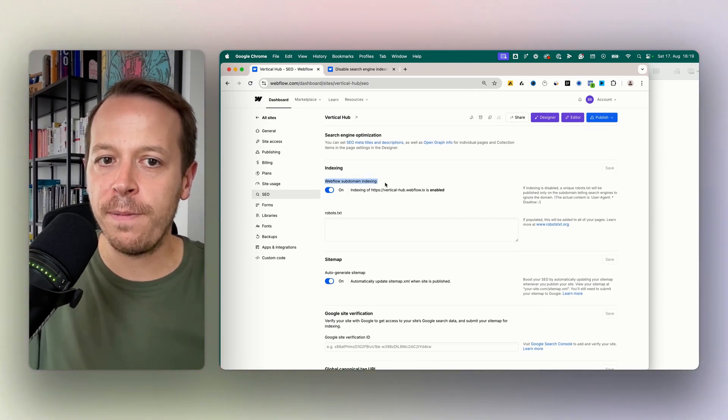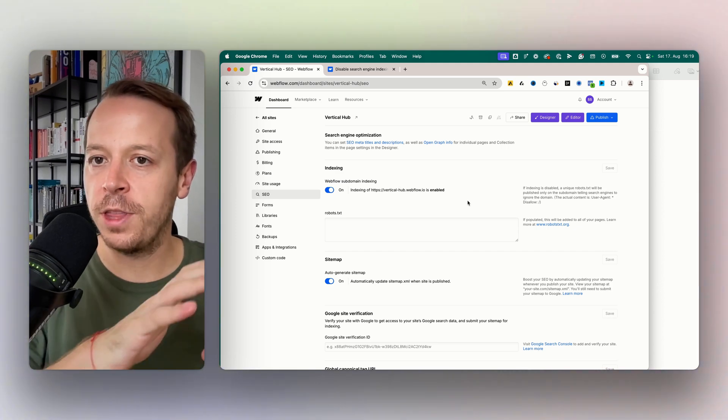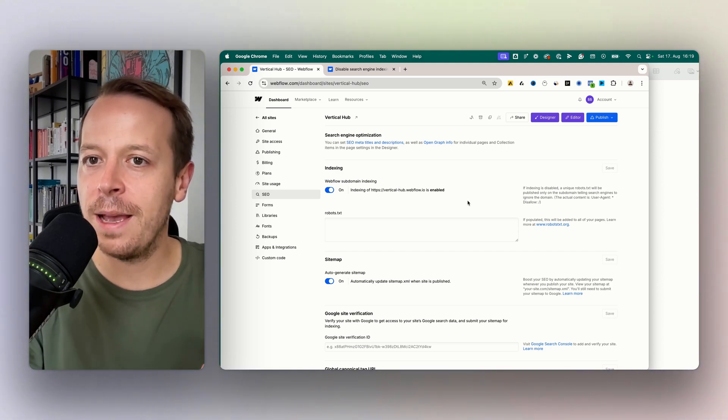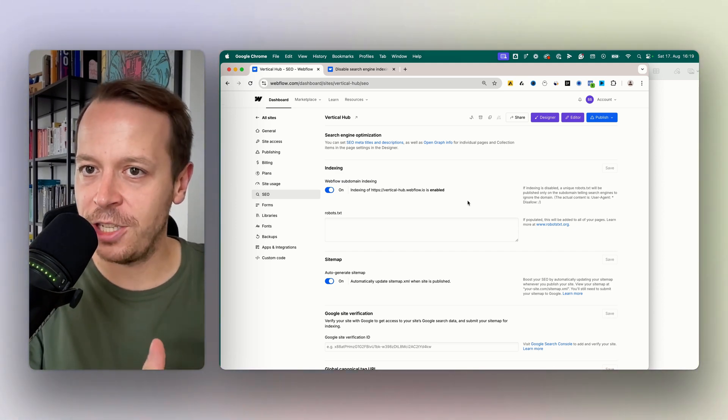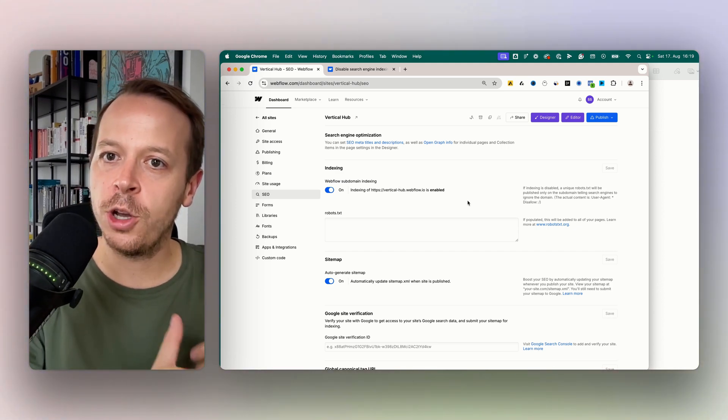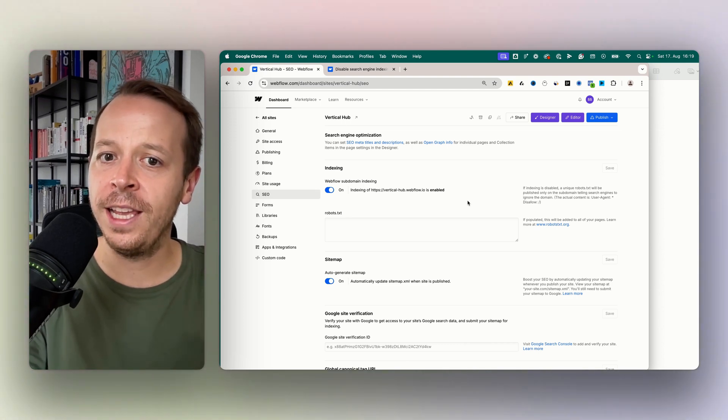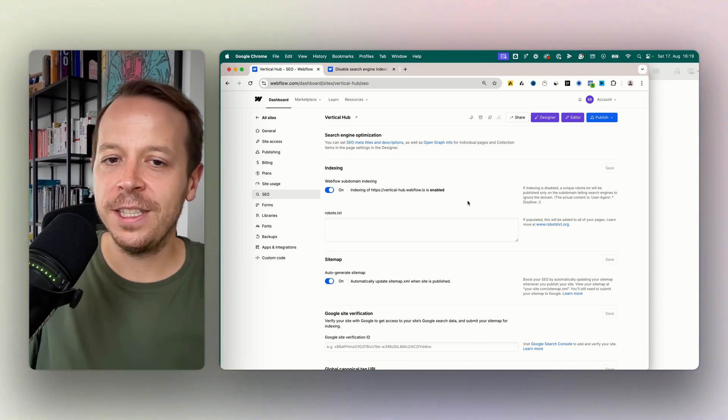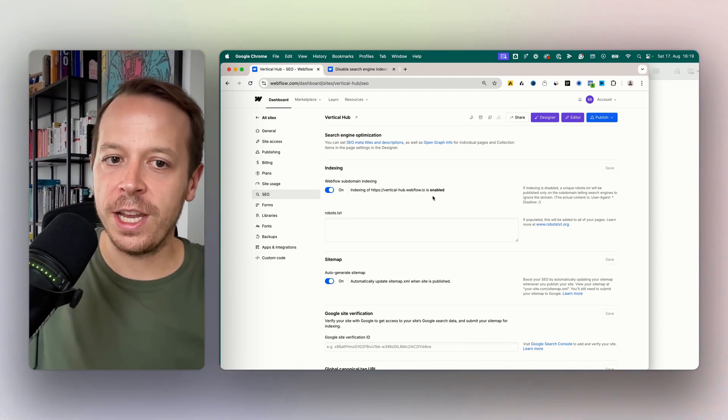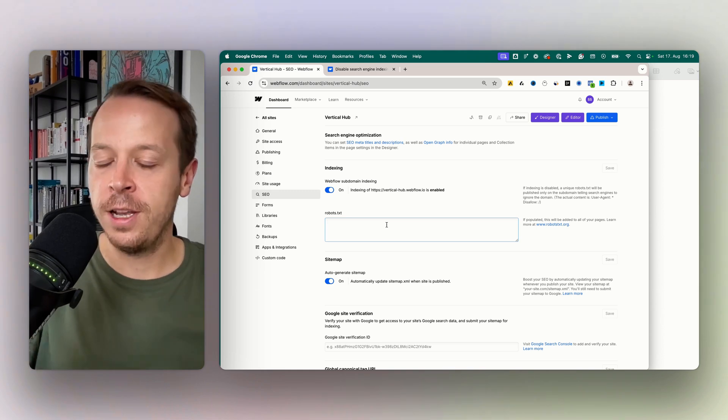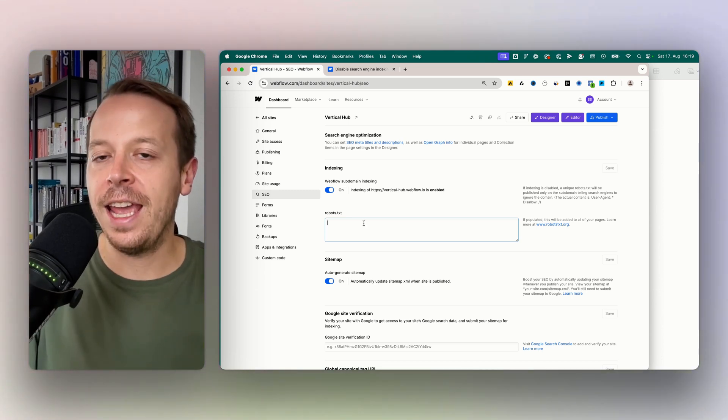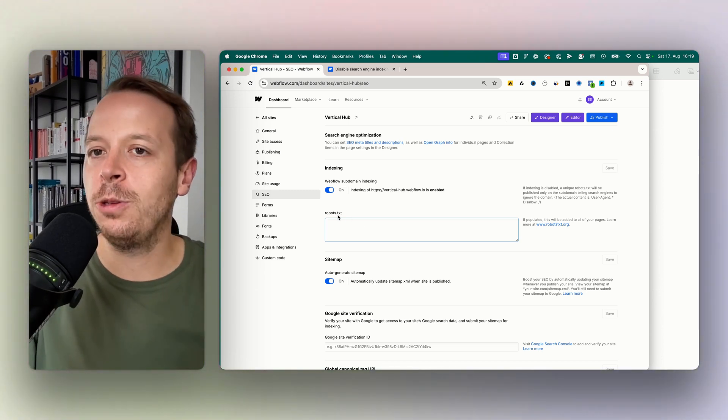So first of all, the Webflow subdomain indexing. This is specifically about your staging. What staging is, I will talk about in a different video that I will link. This is not relevant for us right now because we want to hide the whole website or specific subfolders of it.